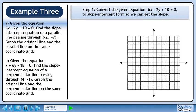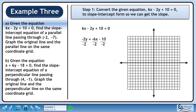Step 1 is to convert the given equation 6x minus 2y plus 10 equals 0 to slope-intercept form so we can get the slope. Move 6x and 10 across the equals and change their sign. Divide both sides by minus 2 to isolate y. The equation is y equals 3x plus 5.